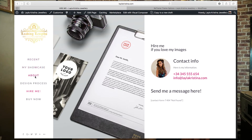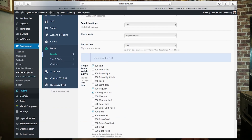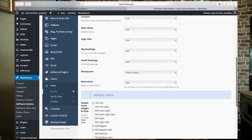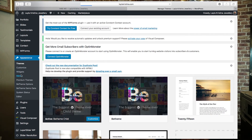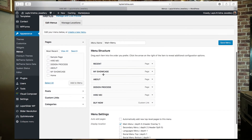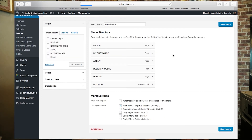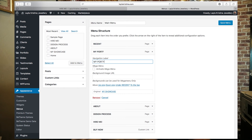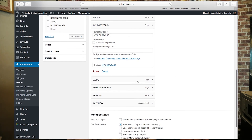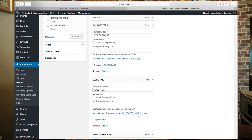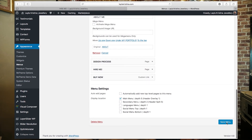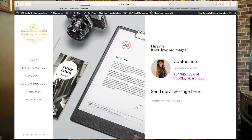To change menu names to something different, go to Appearance and click Menus. Your menus are brought up there — for example change "My Showcase" to "My Portfolio" and change "About" to "About Me". Hit Save, refresh the page, and you'll see "My Portfolio" and "About Me" updated.